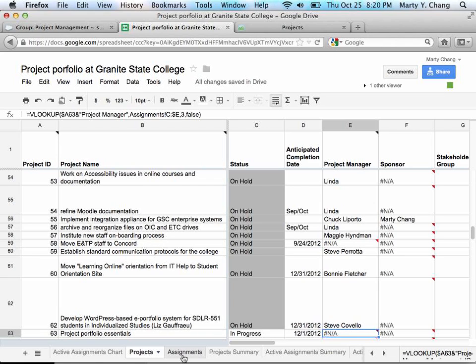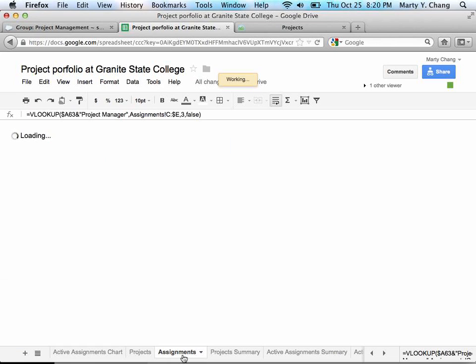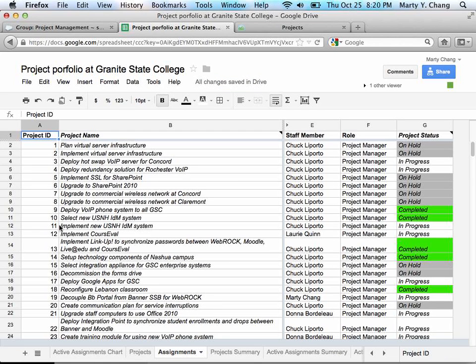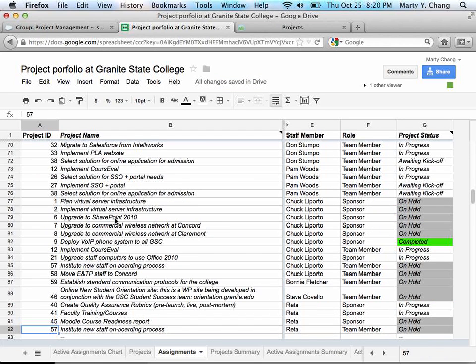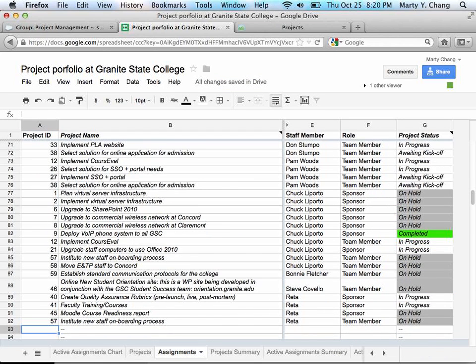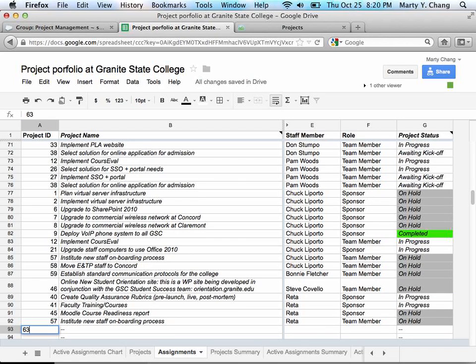What I'm going to do next is go to the Assignments page and assign myself as the project manager, and then add a team member. So the key thing to remember is the project ID that you took from the last page that was automatically assigned. In this case, that was 63.